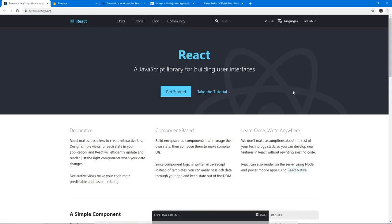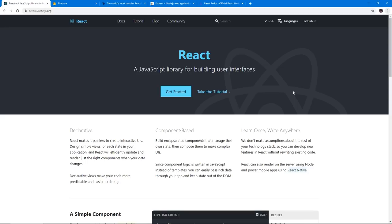Before we start anything, I just want to give a quick run through the tools that we're going to be using. Starting with the big one, the front-end library of choice that we're going to be using is React. React is a great framework for building component-based web applications. Even though it's technically not a framework, it's a library.